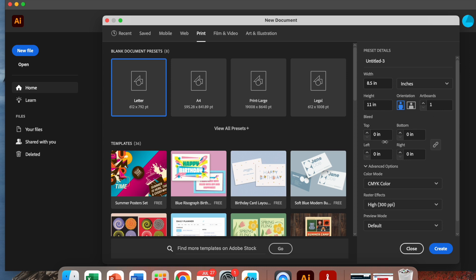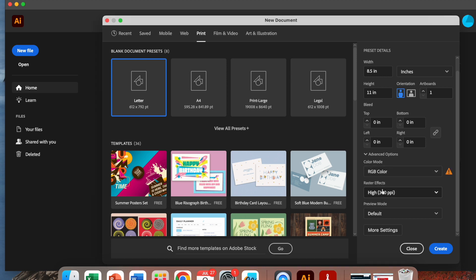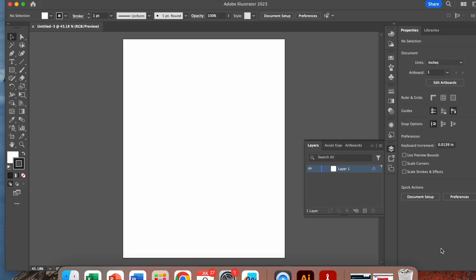We're going to leave the bleed settings as they are. We're going to change the color mode to RGB — red, green, blue — and leave the raster effects at high. We want to export this; preview mode is default. Hit create, and there's our artboard.